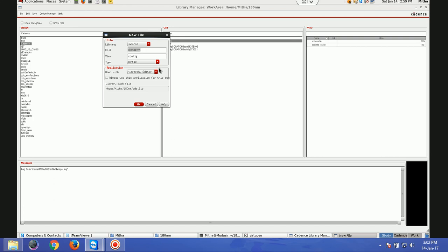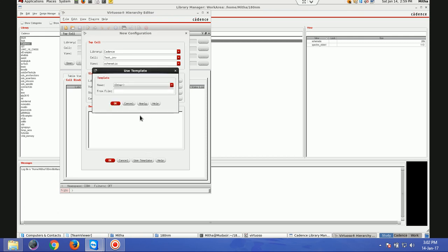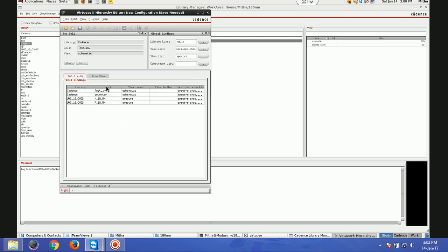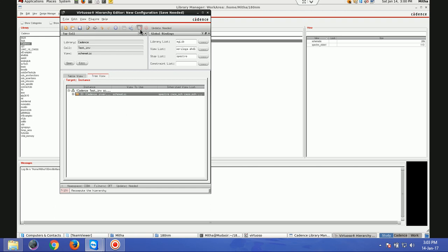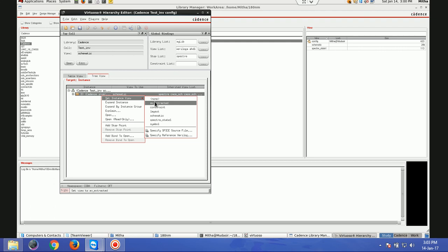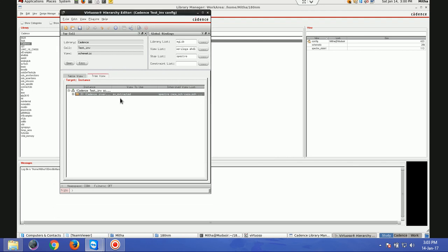Config is like an interface — a window where you can change the different views of your circuit. For example, sometimes you want to simulate the schematic, you can select the view as schematic in config. Next time you want to do AV extract, you select that view. Or you can go for very long transient simulations. So this config window will ask for the Cadence library and which view you want to keep. I want it as schematic, and the tool I'm using for simulation is Spectre.